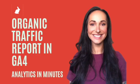Hi, I'm Kaylee and you are watching Analytics in Minutes. In this video series, you'll learn how to gather expert-level insights in minutes using GA4.